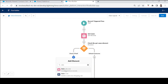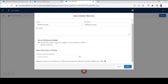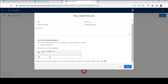If Get Cases is null equals false — meaning cases exist — we'll add a Delete Record element to delete all the cases from the Get Cases element. In the Delete element, choose 'Use the ID stored in a record variable' and select the Get Cases record variable. We already have all the cases to delete there. Click Done.